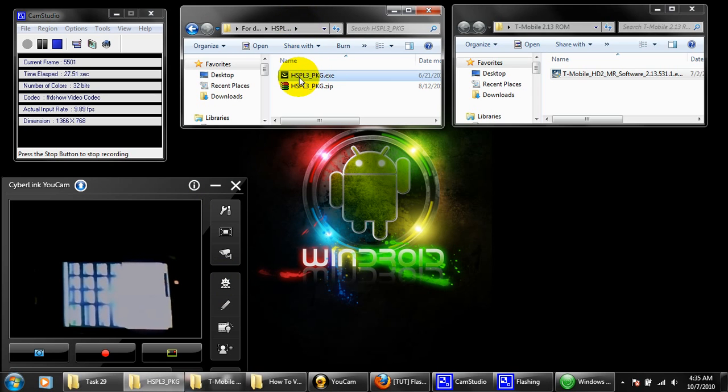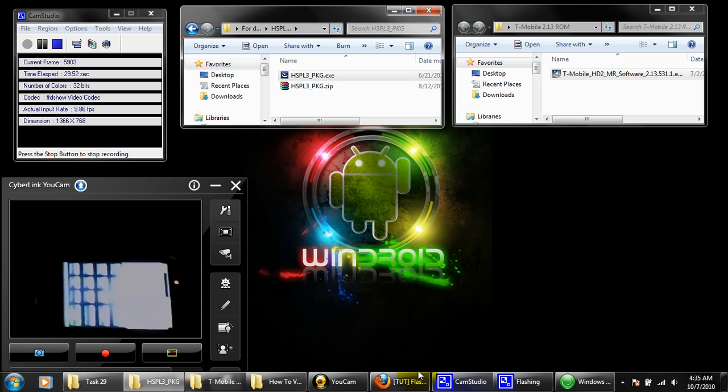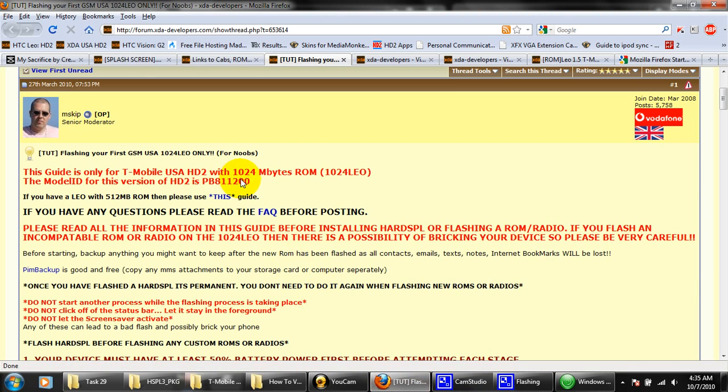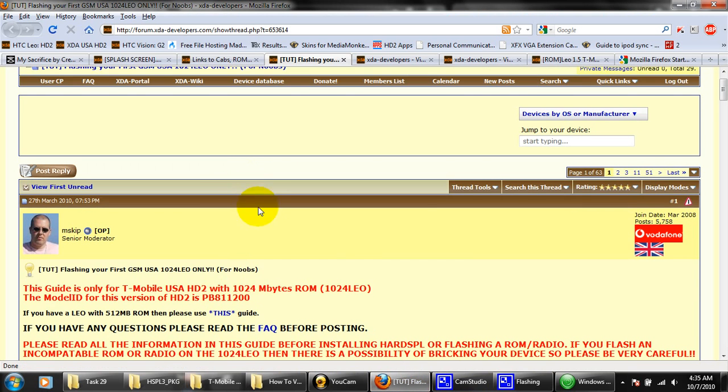If you don't have the HardSPL3, you can always find it on xdadevelopers.com. I'll provide you with a link to his page.